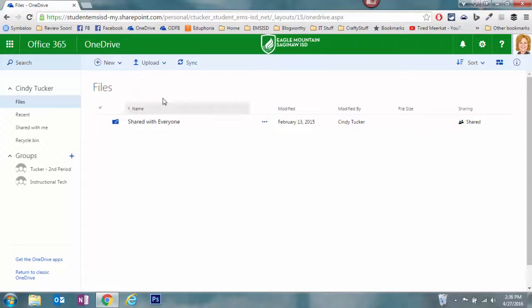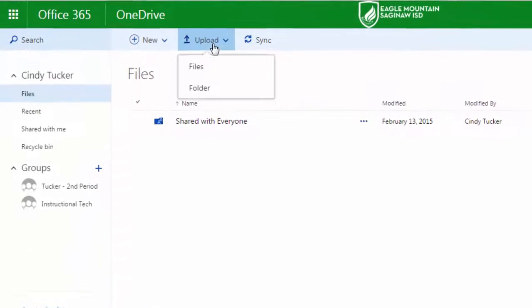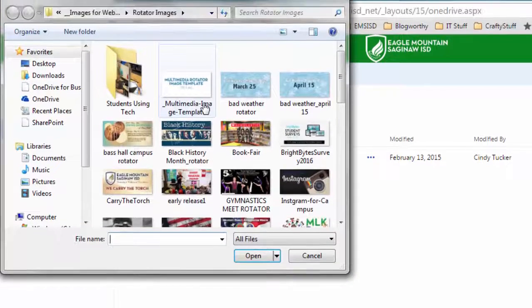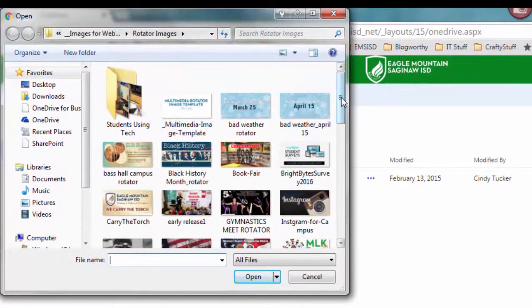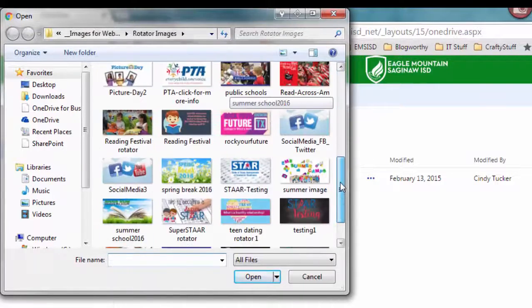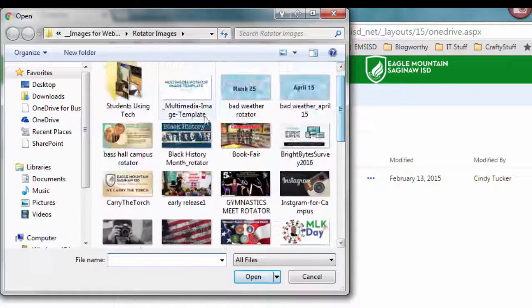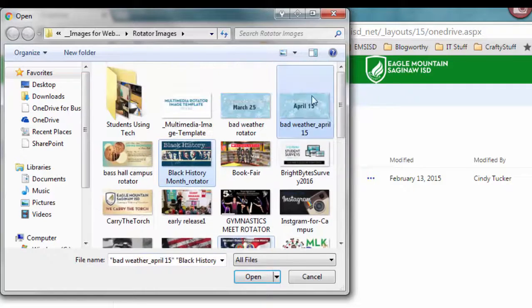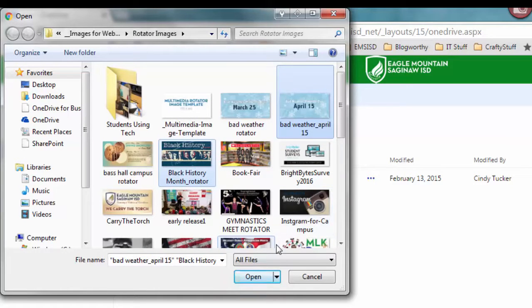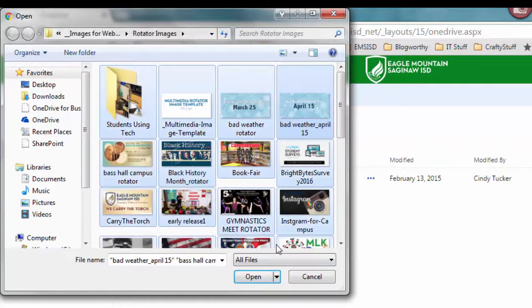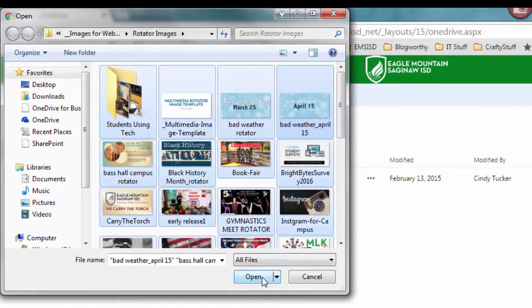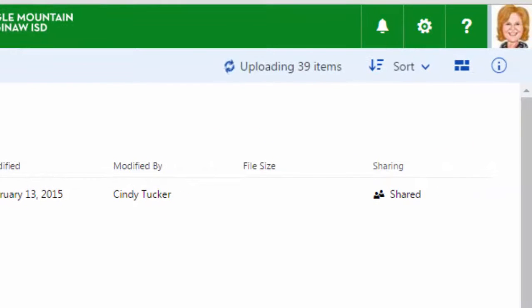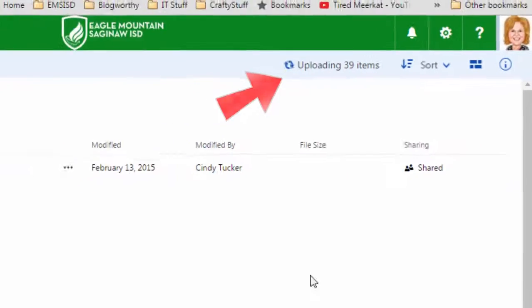One way to do this is to click upload and then select whether I'm uploading files or folders. If I select files, it's going to open a window like this where I can move through. I can select one, hold the control key down and click random objects, or I could do control A to select them all and hit open. You're going to notice that they are now uploading into this folder.